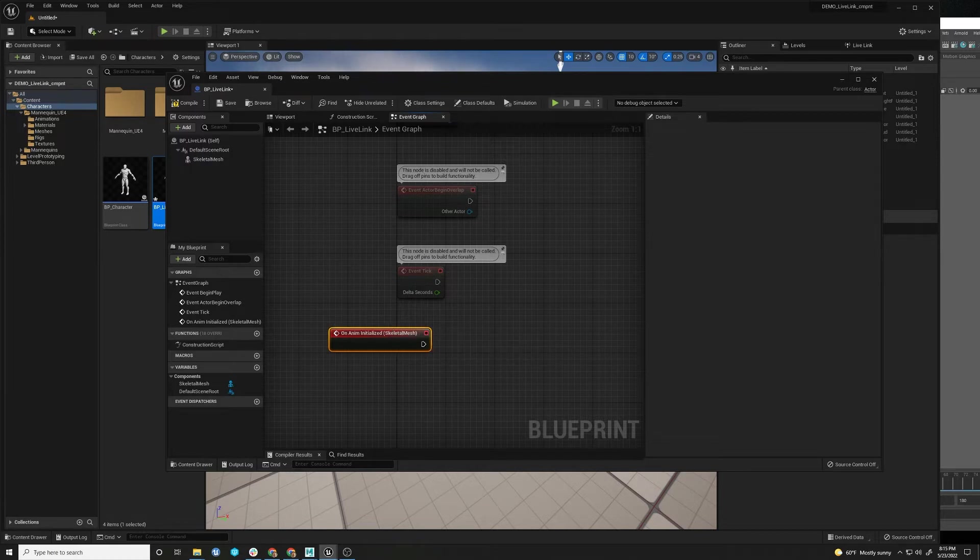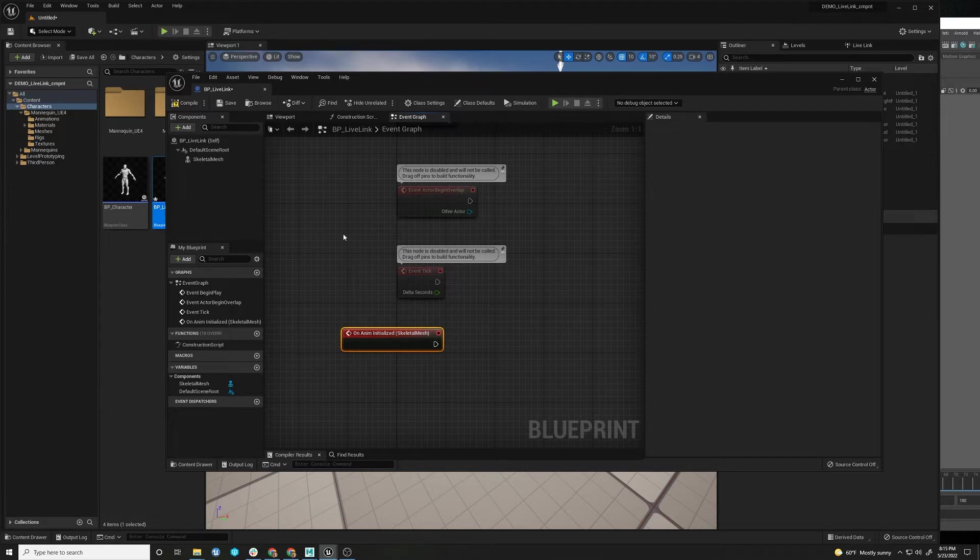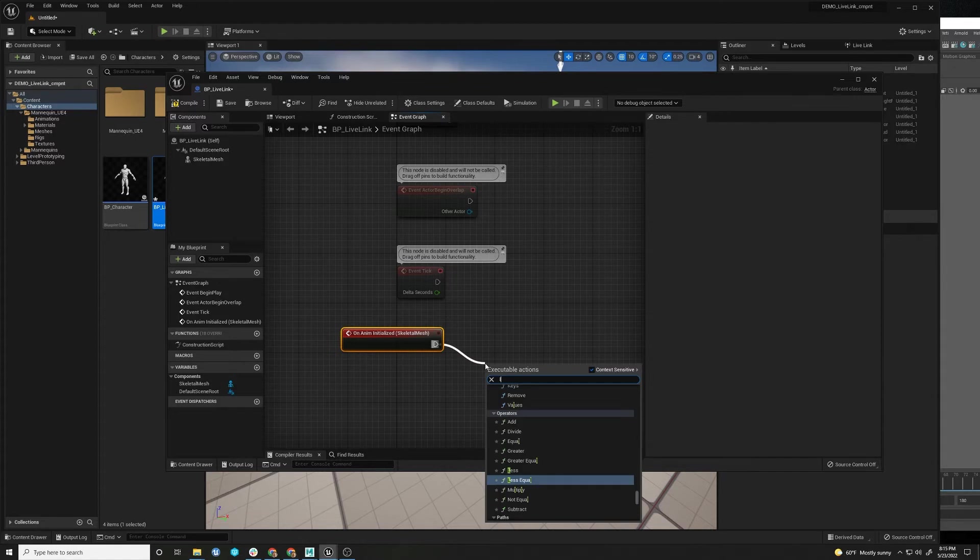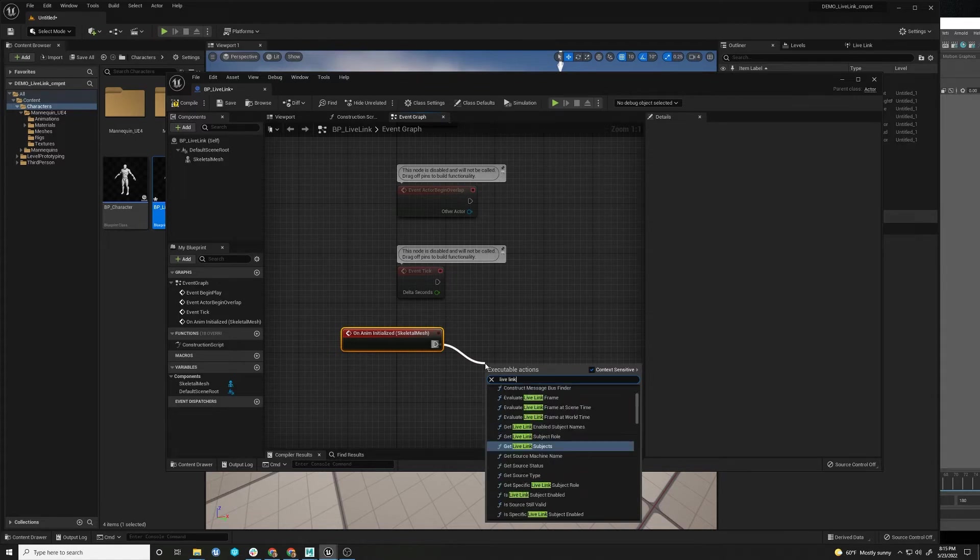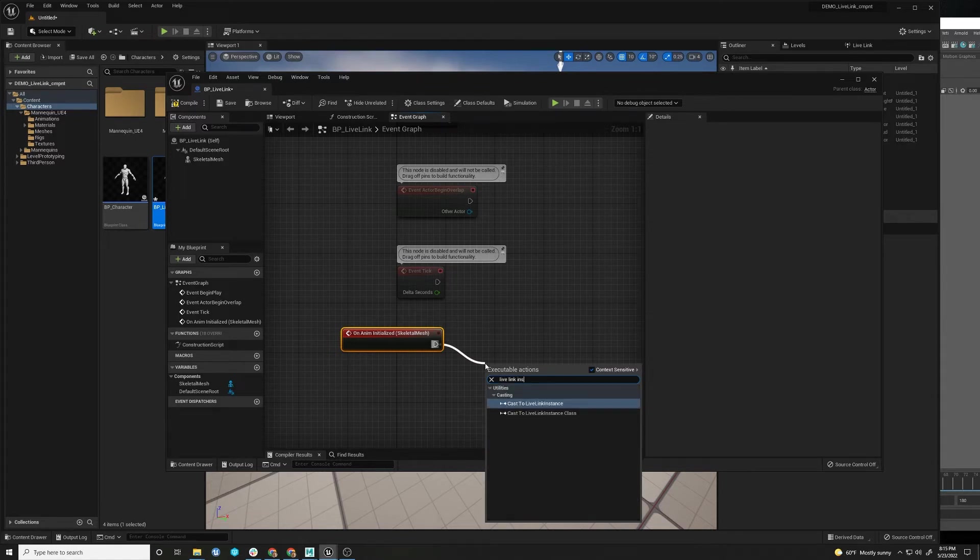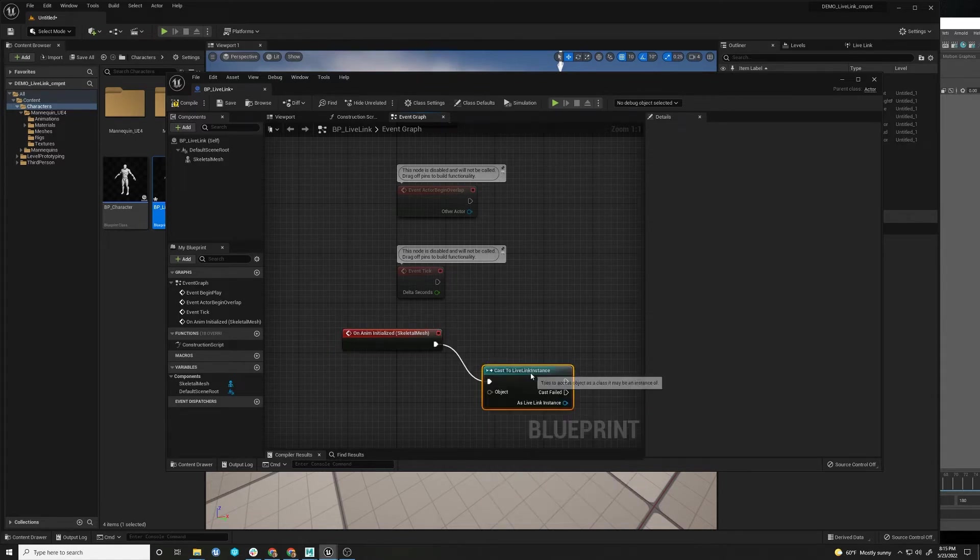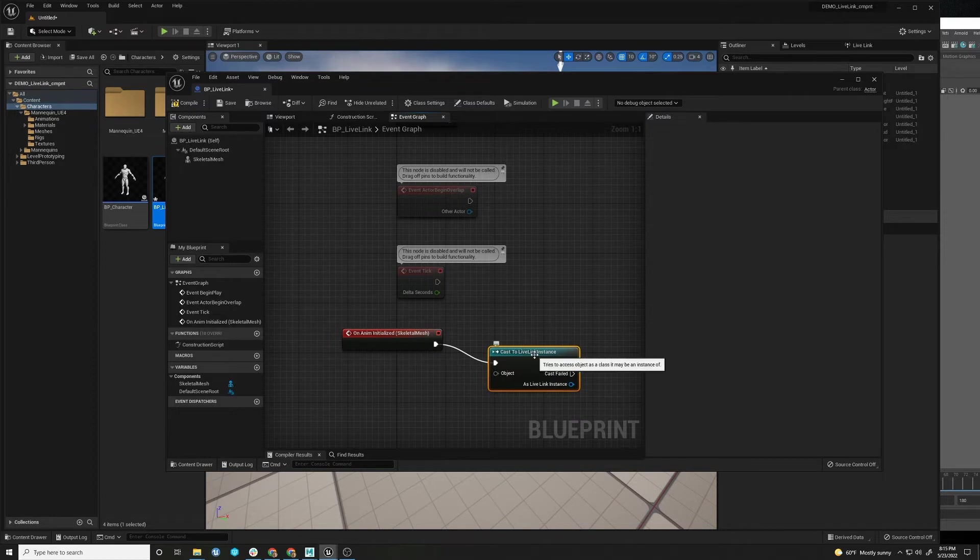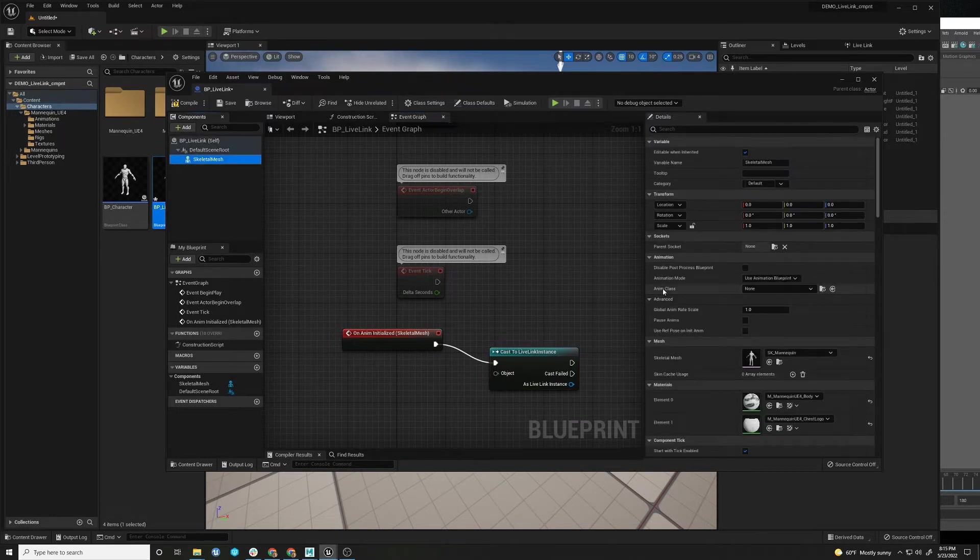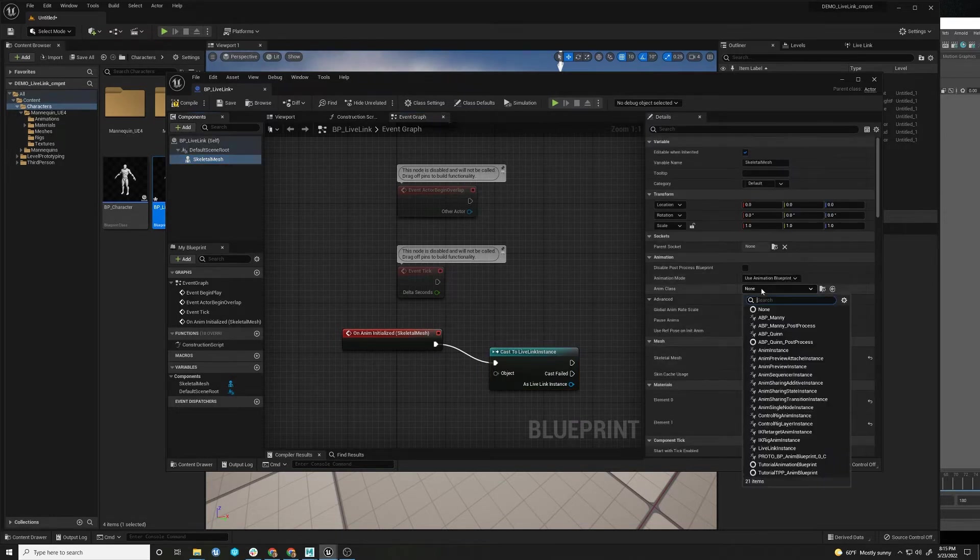So this is very handy for ways to set up properties. So we're going to cast this to something called a Live Link Instance. Okay. And this is basically an Anim Blueprint. We're going to set it here. Anim Blueprint.